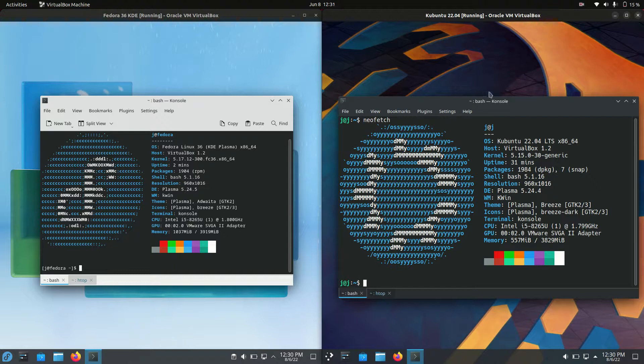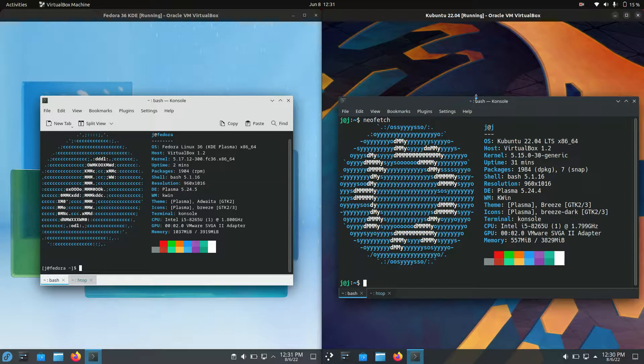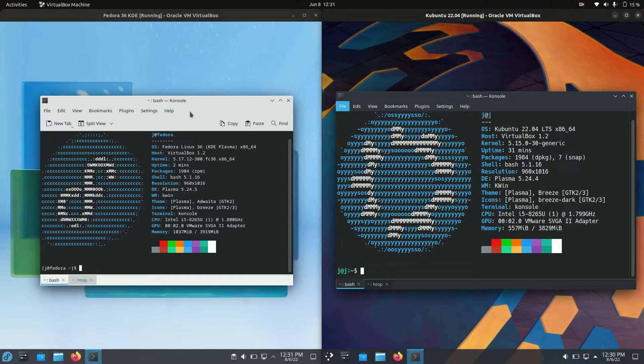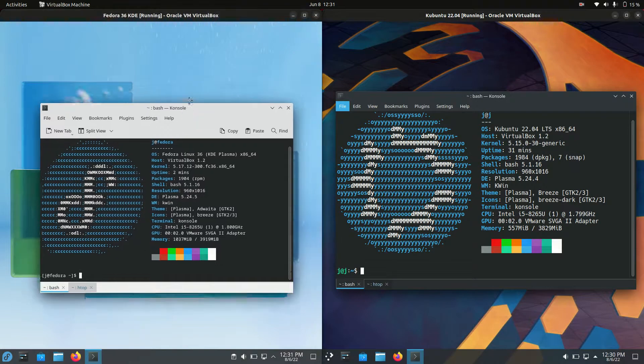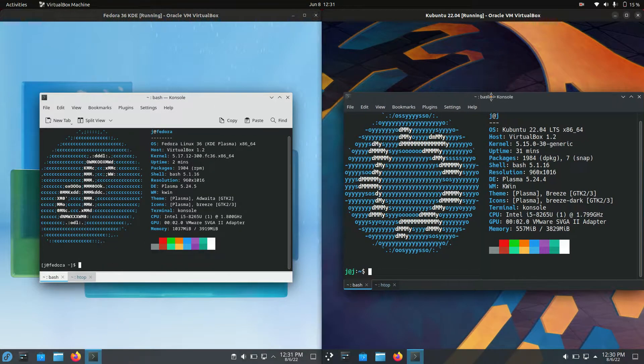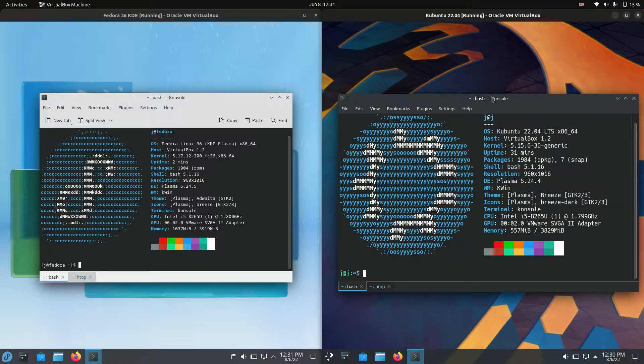Good day YouTube. Today I'm doing a quick fun comparison video between Fedora 36 on the left hand side and Kubuntu 22.04 on the right hand side.